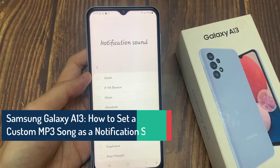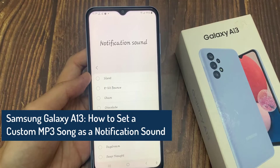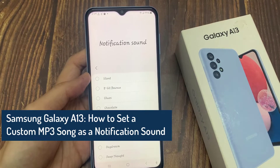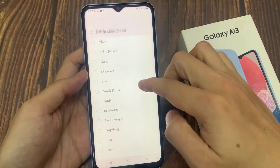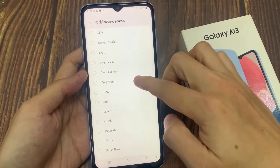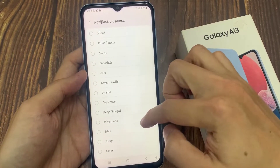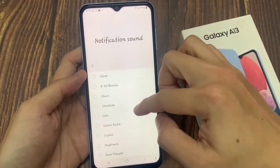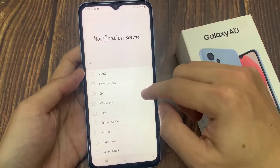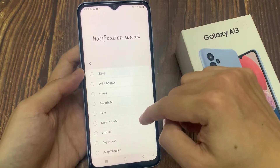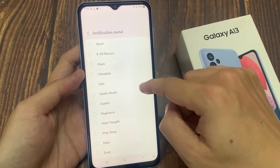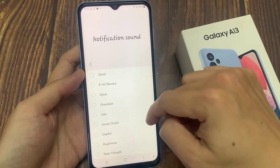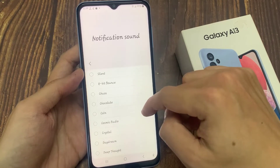Hi everyone! In this video, we're going to take a look at how you can set a custom MP3 song as a notification sound on the Samsung Galaxy A13. As you can see here, these are all the default sounds. If you have downloaded a song onto your device, you can set it as a notification sound.